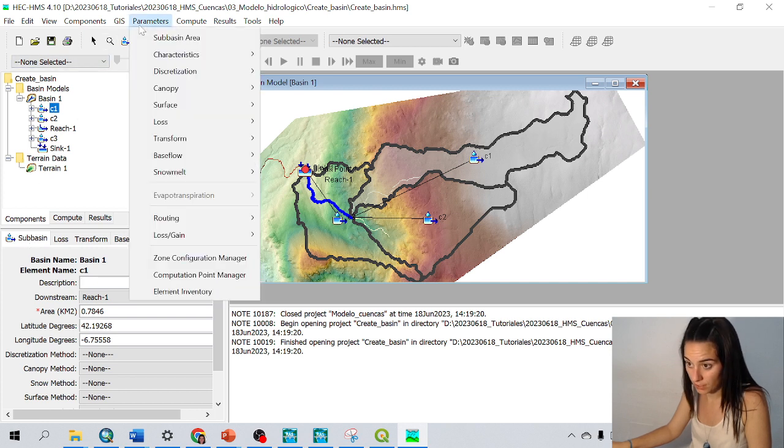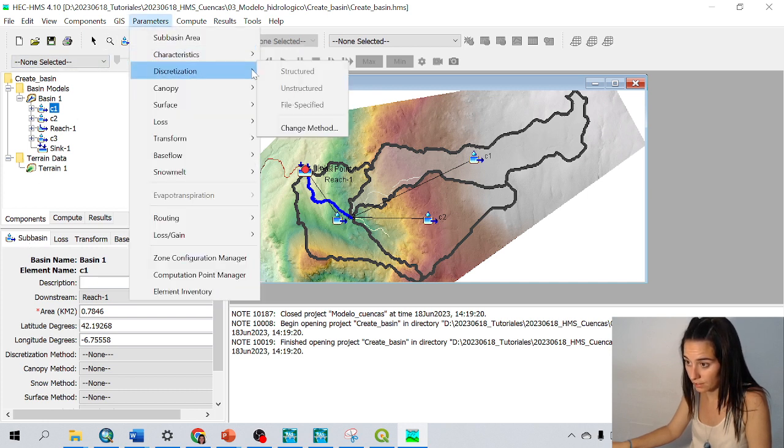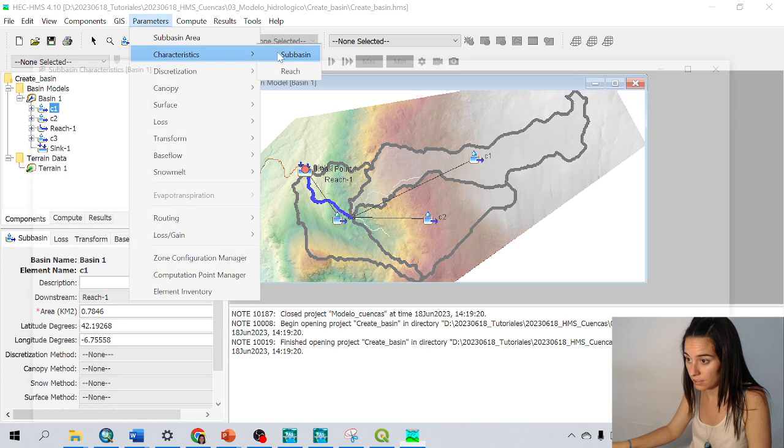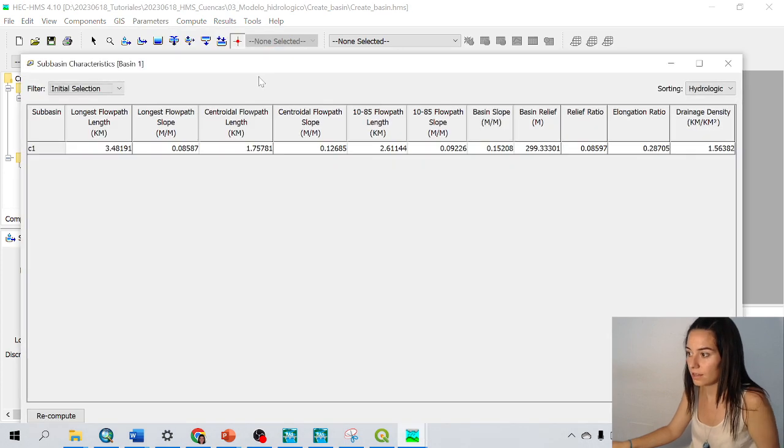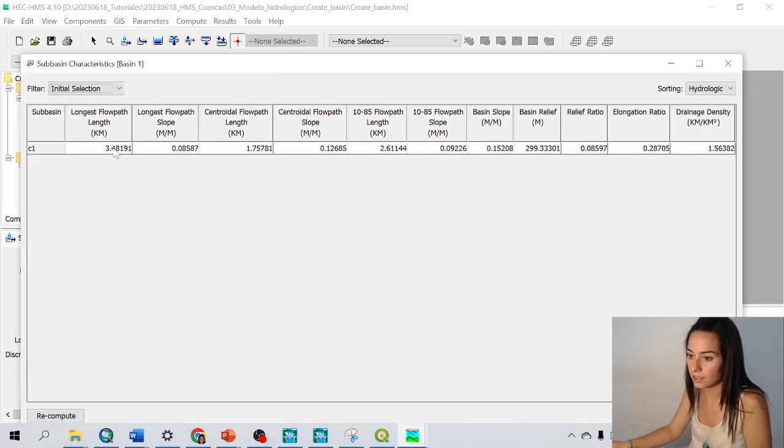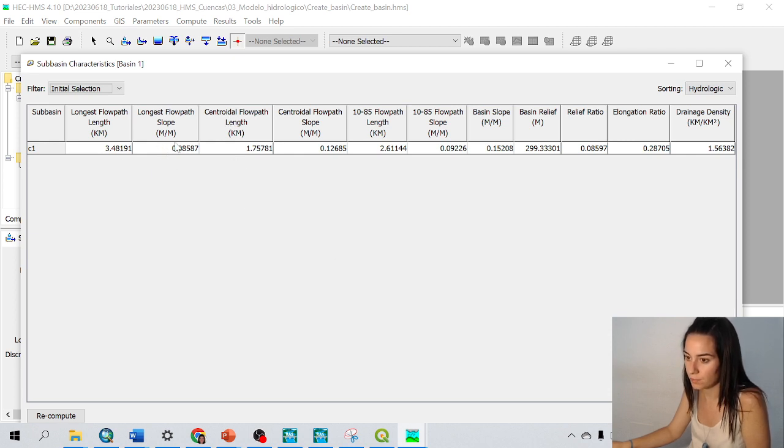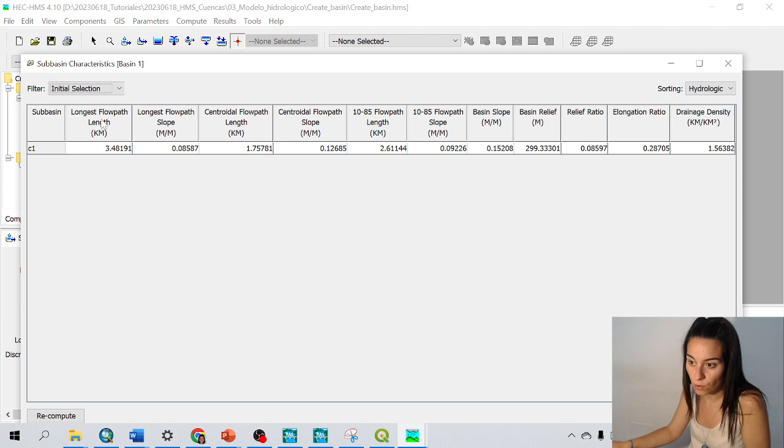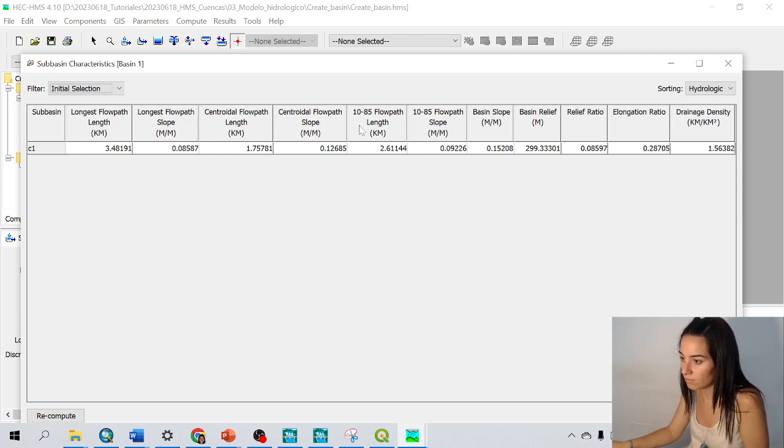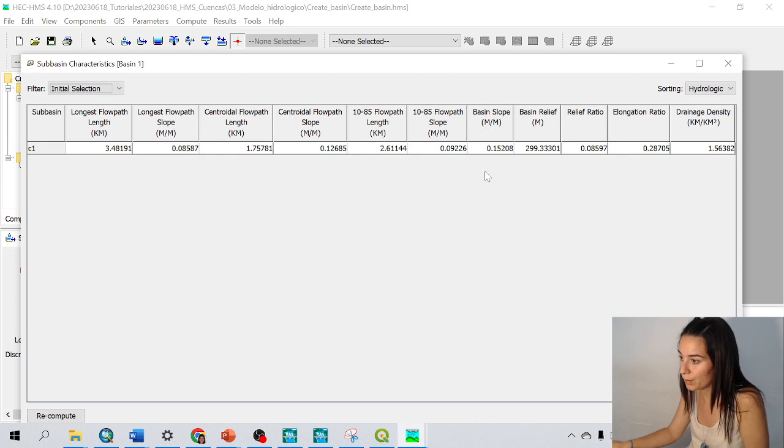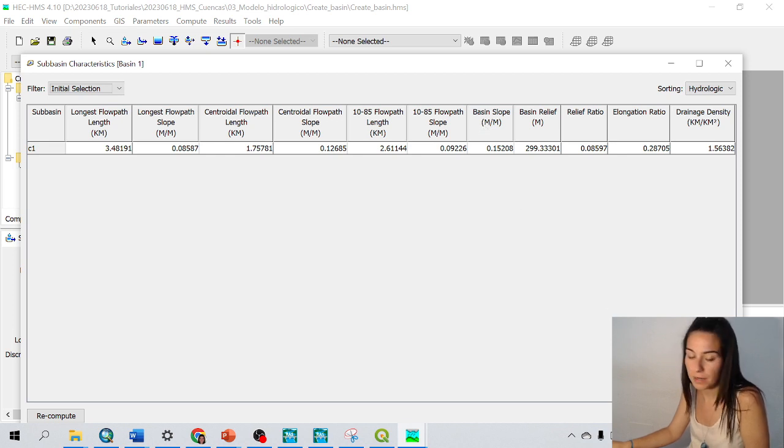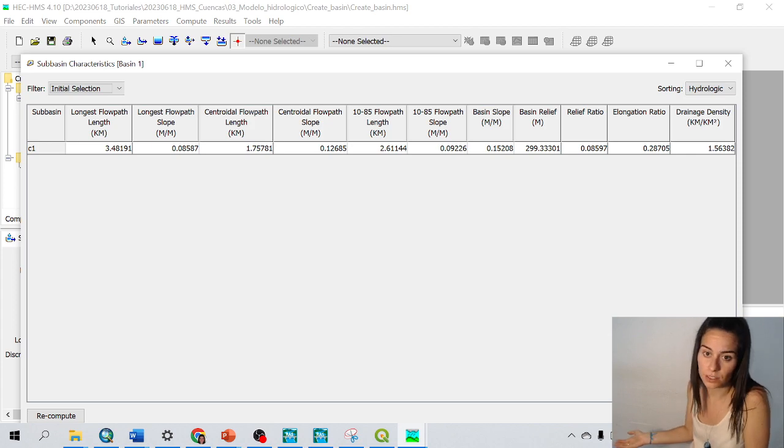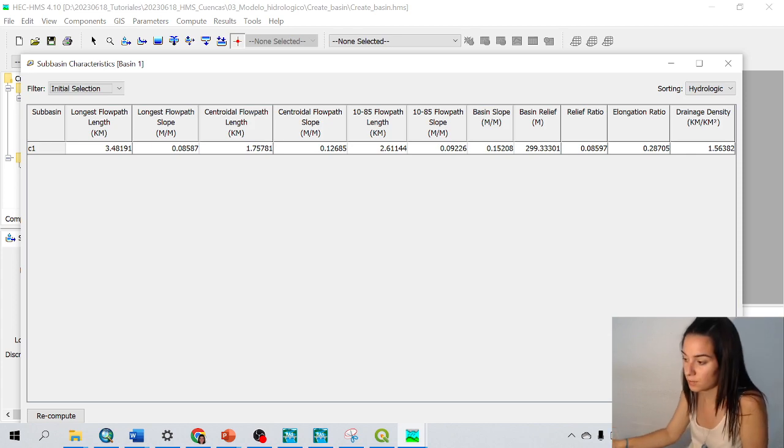So what is interesting here is if we go to parameters, characteristics, subbasin. HMS has automatically calculated all these parameters, like the flow path length, the flow path slope, the centroid, the basin slope, and so on. These parameters can be very good, for example, to calculate the concentration time of our catchment.